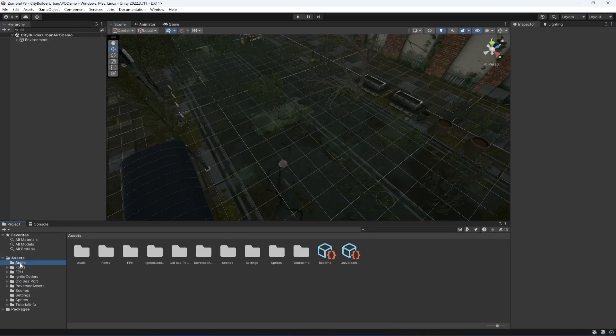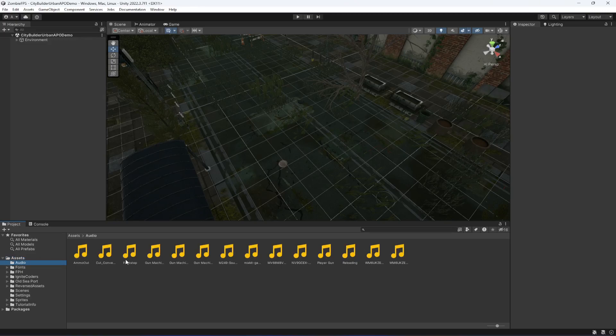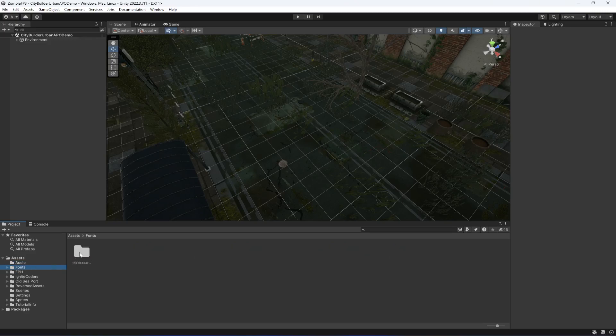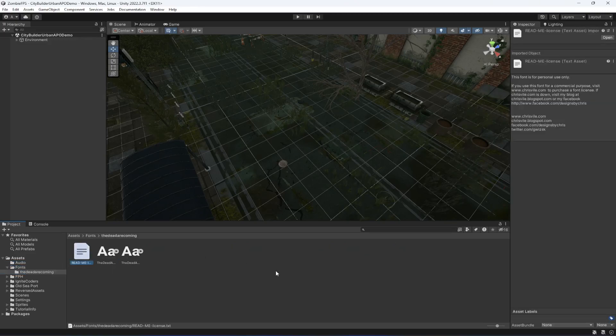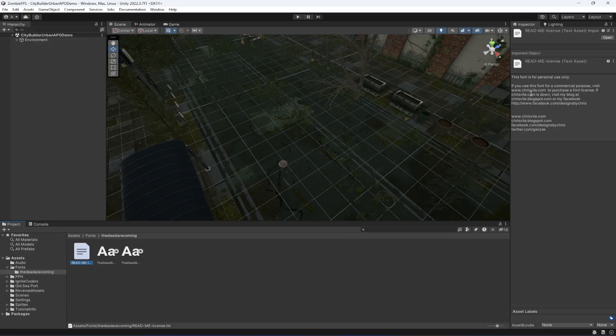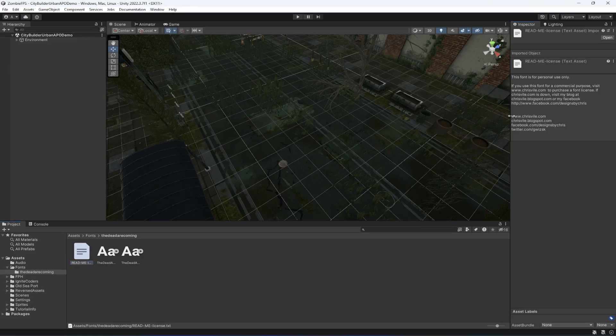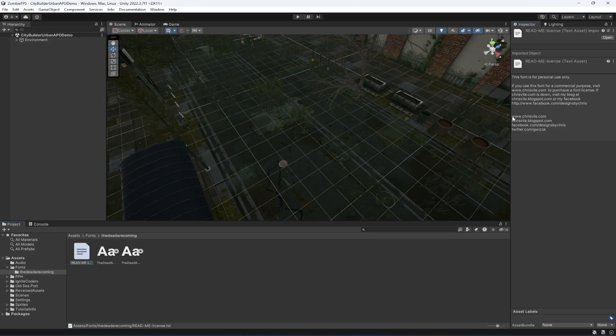When you do that, if you click on RDOs, these are all the RDOs for reloading, footsteps, and weapons. Then we have this font. This font is for personal use only. You can download it from this website which is mentioned in this readme file. I don't own this font.